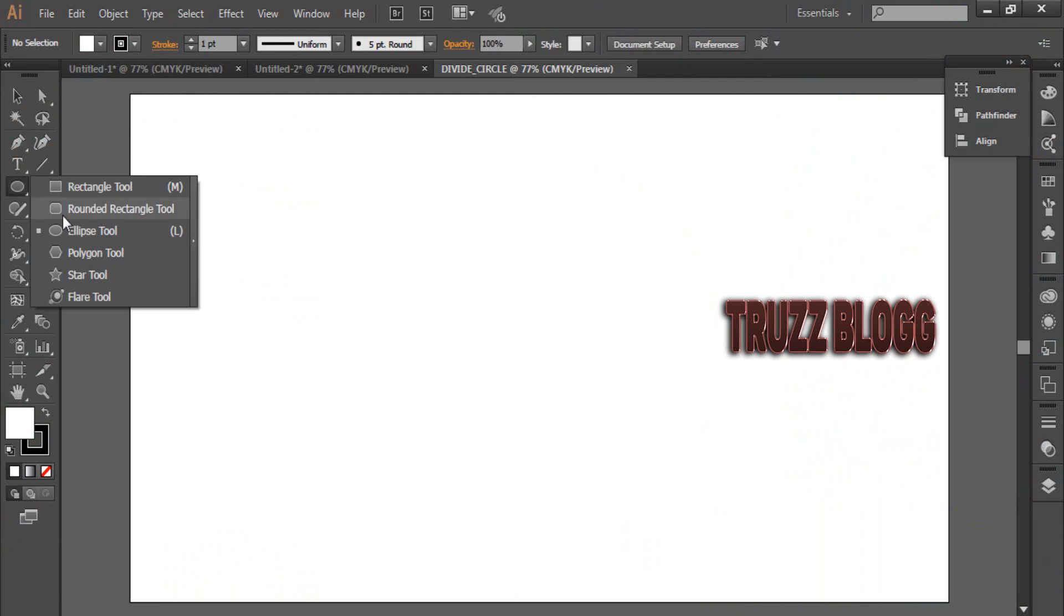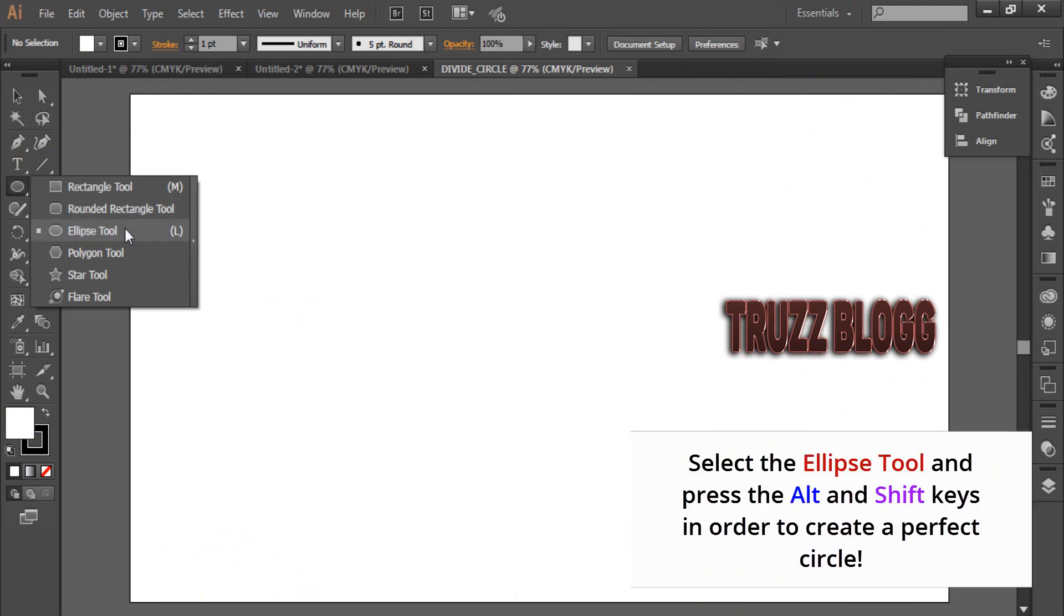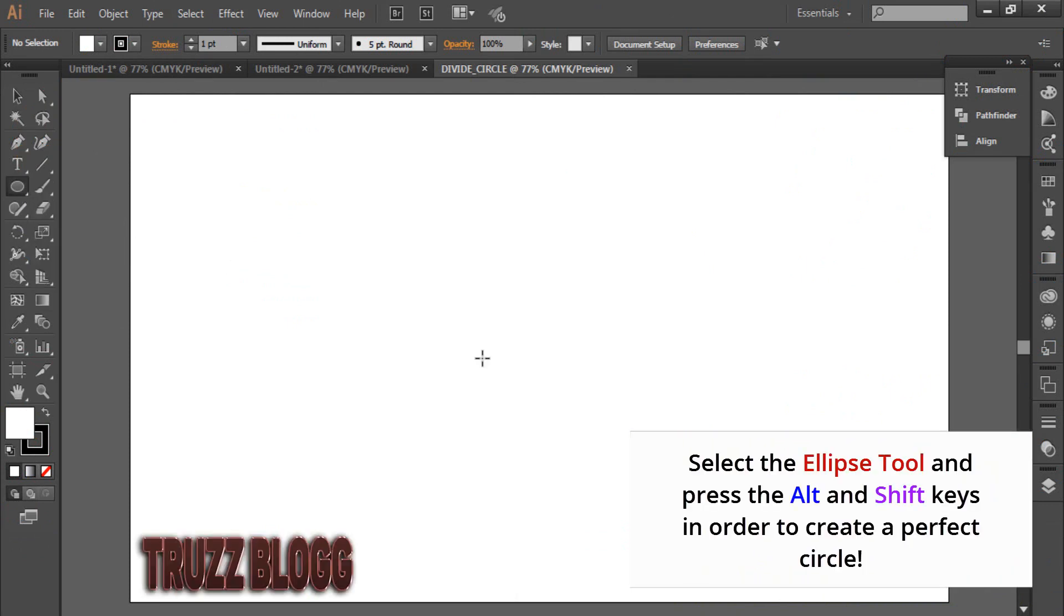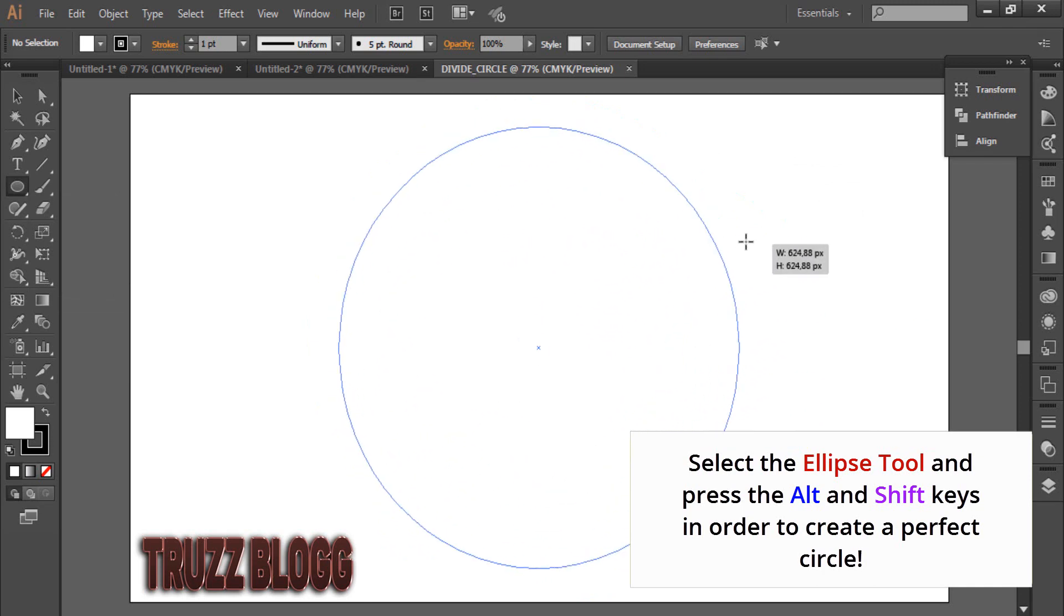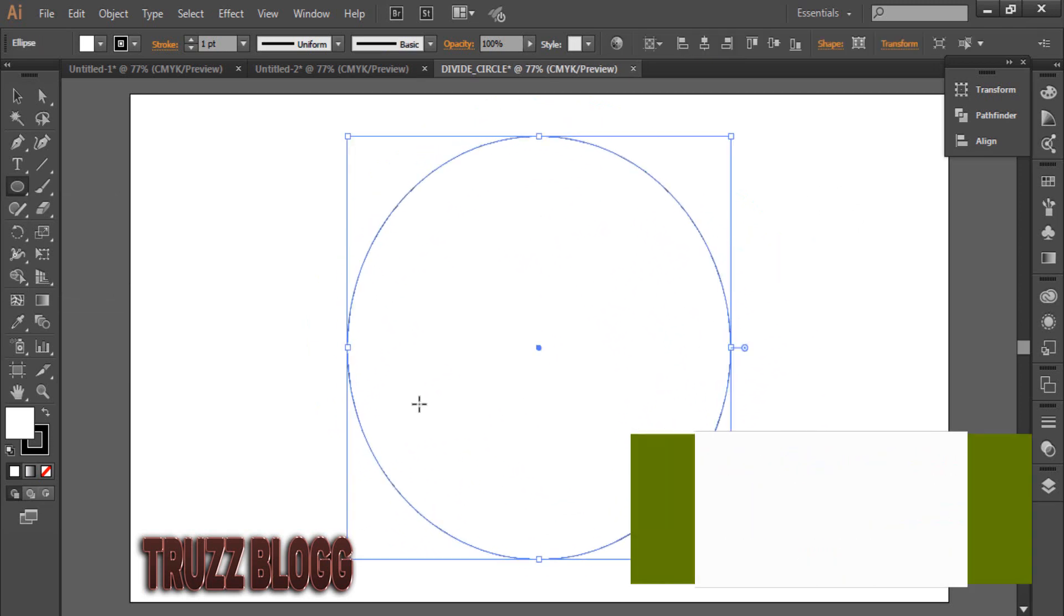Select the Ellipse Tool and press the Alt and Shift keys in order to create a perfect circle.